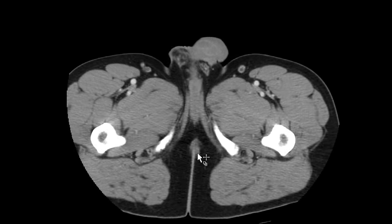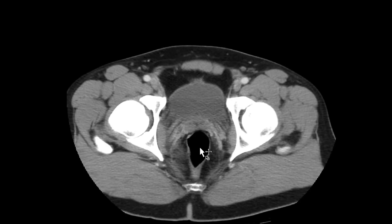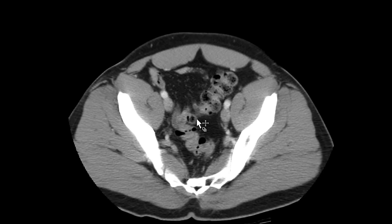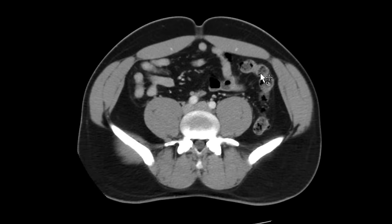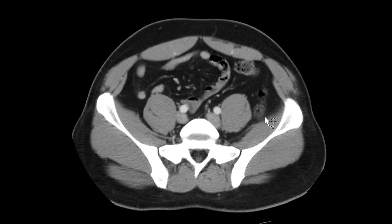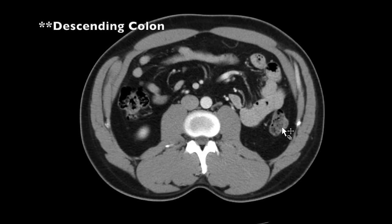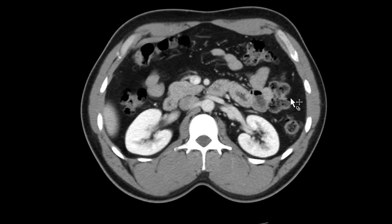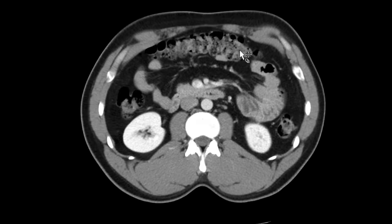Next I start at the rectum and check out the bowel. I tend to go in a retrograde manner — starting at the rectum, following it up, coming across for the sigmoid. It takes a nice little turn backwards into the ascending colon, coming up to the splenic flexure, and then across with the transverse colon.